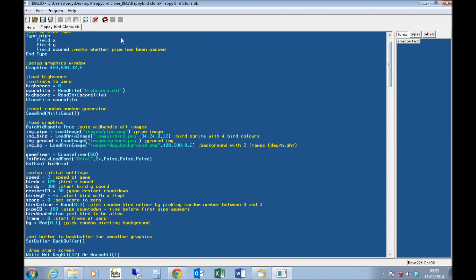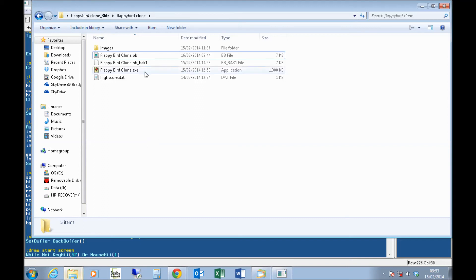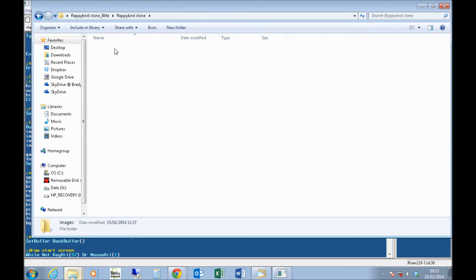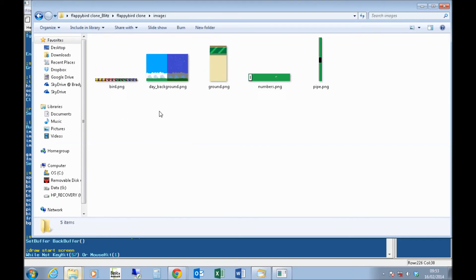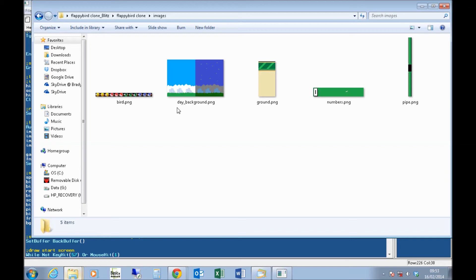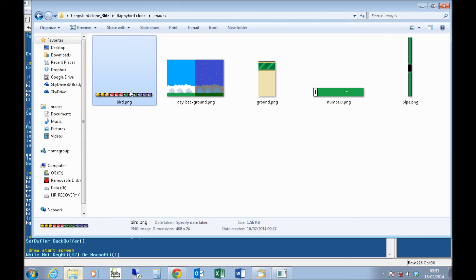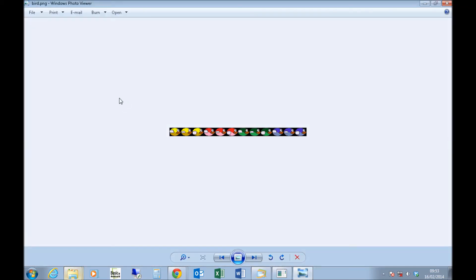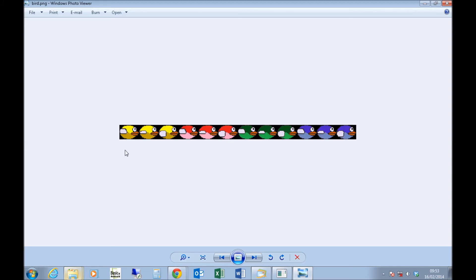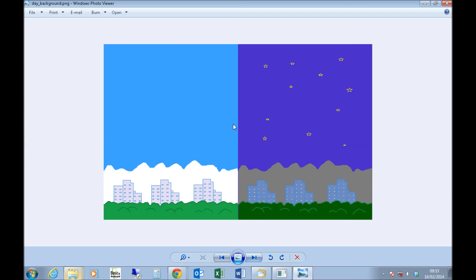I'll show you the graphics. I open the graphics folder for this, images. You can see if I just zoom in, I've got the bird graphic. If I just preview that, you can see it's just literally four colors of bird with three frames per bird. And then going on the other graphics, I've got my day and night backgrounds.